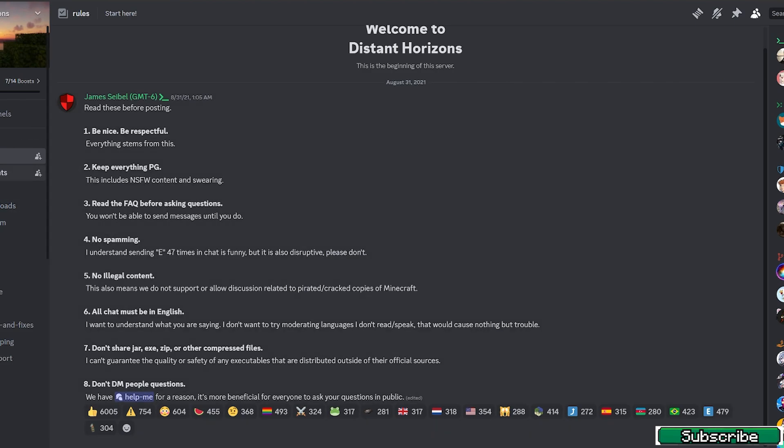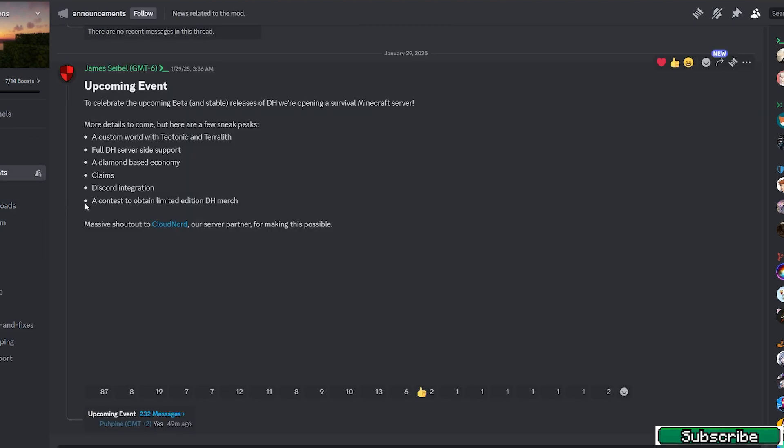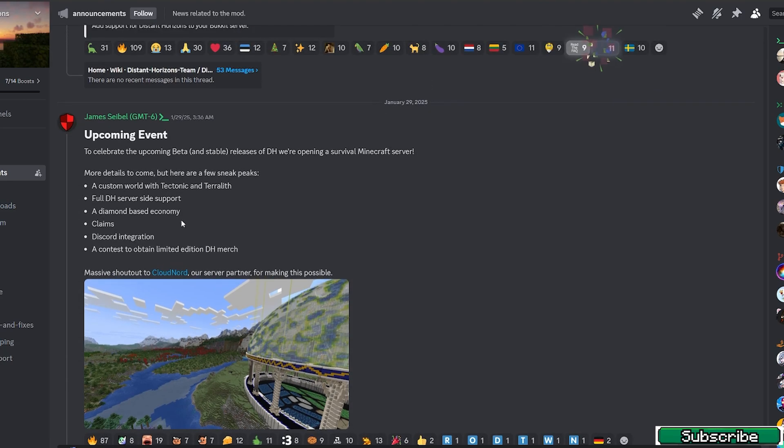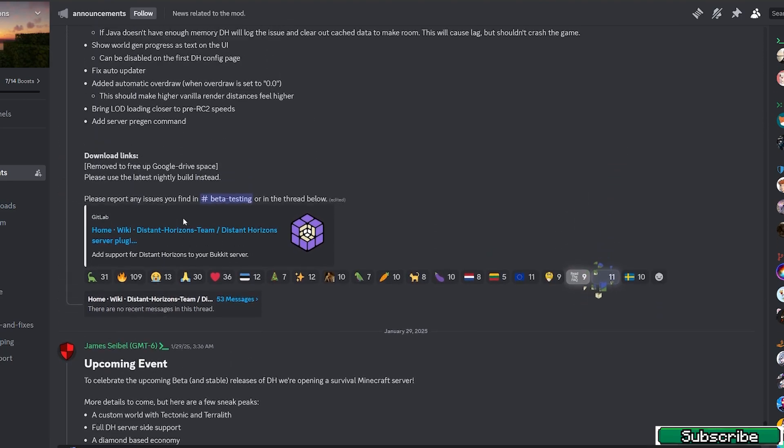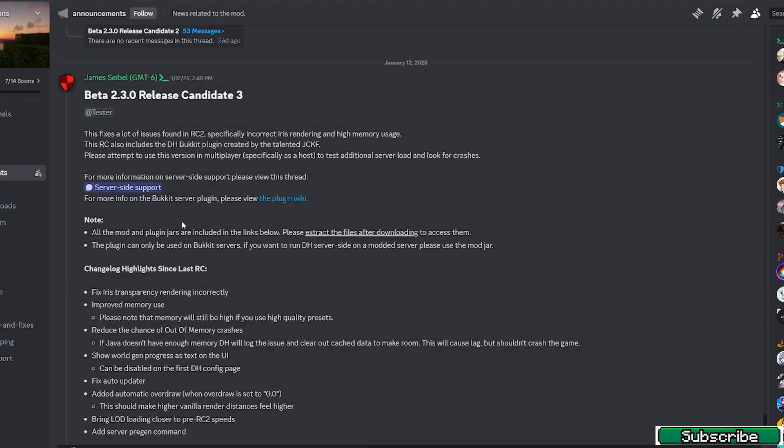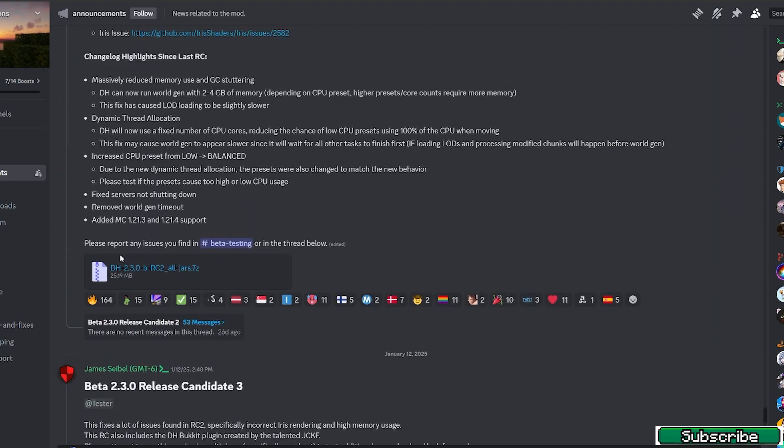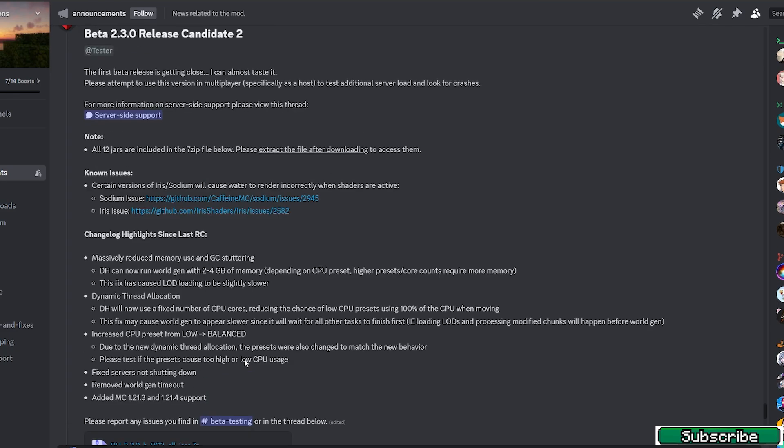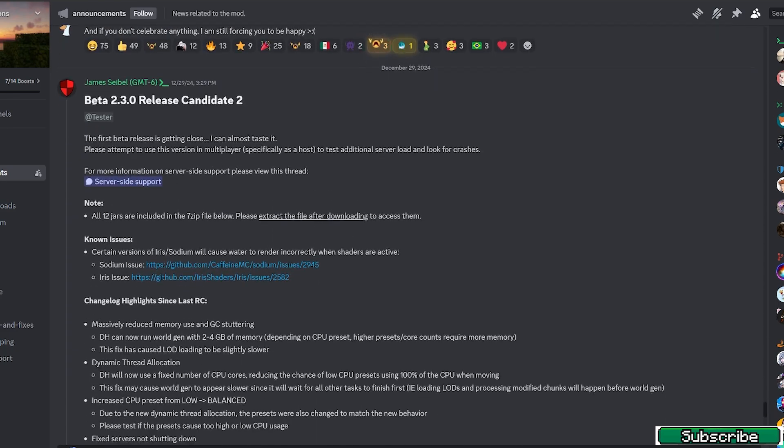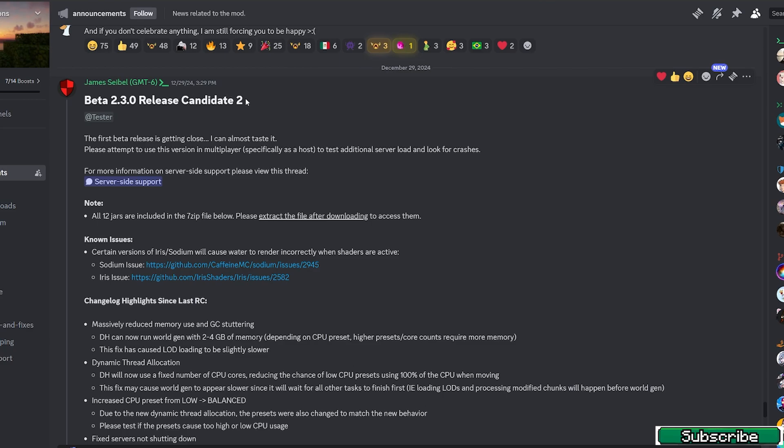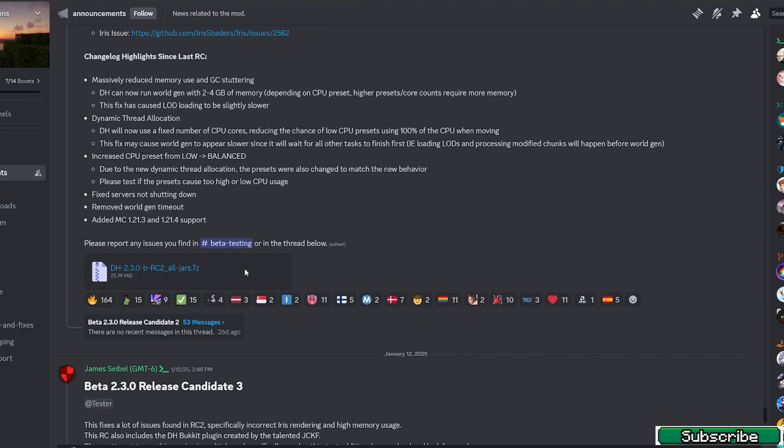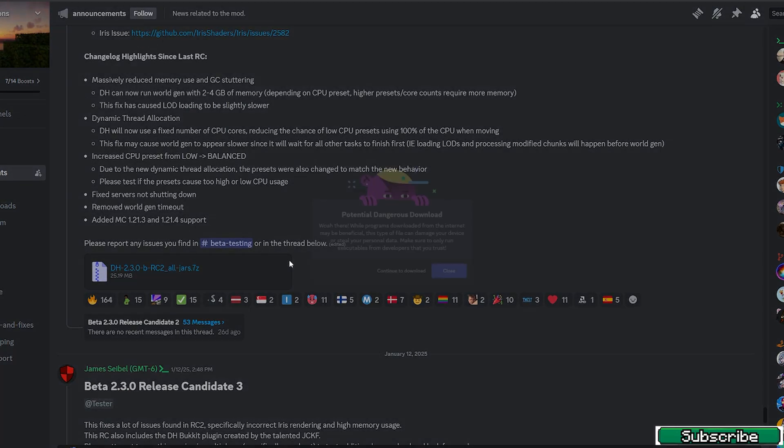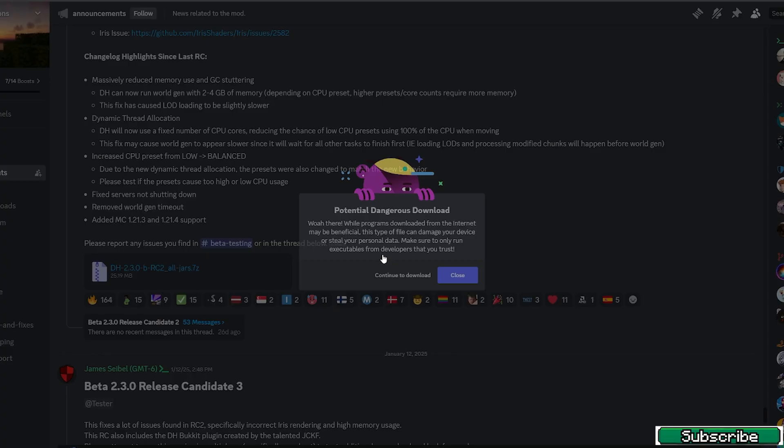Go to the announcements and scroll a bit up. This is the file that you need to download. It's the beta 2.3.0 release candidate 2, so hit on download and continue to download.